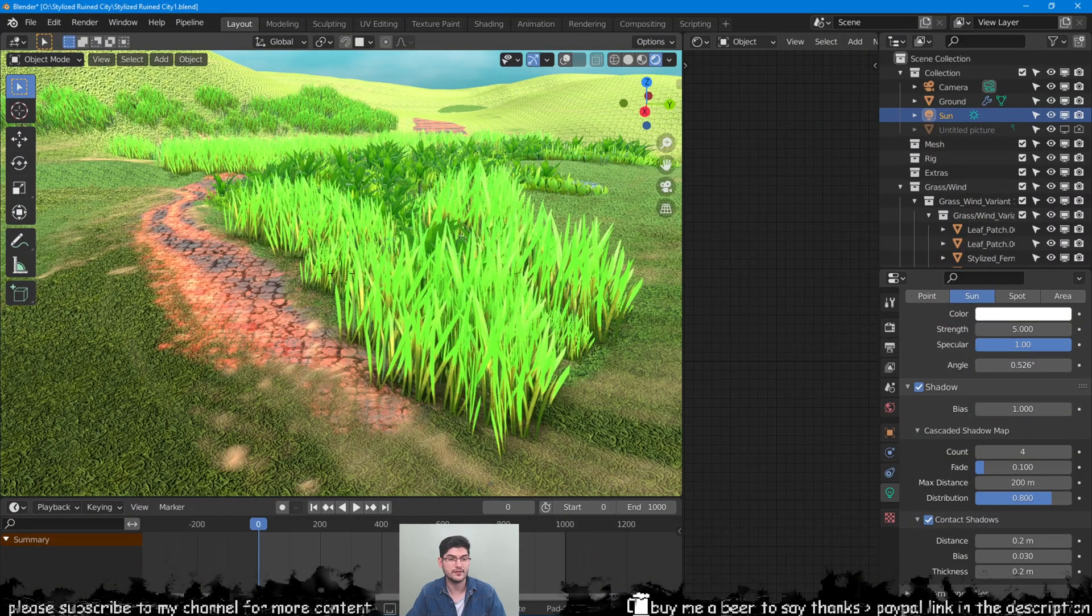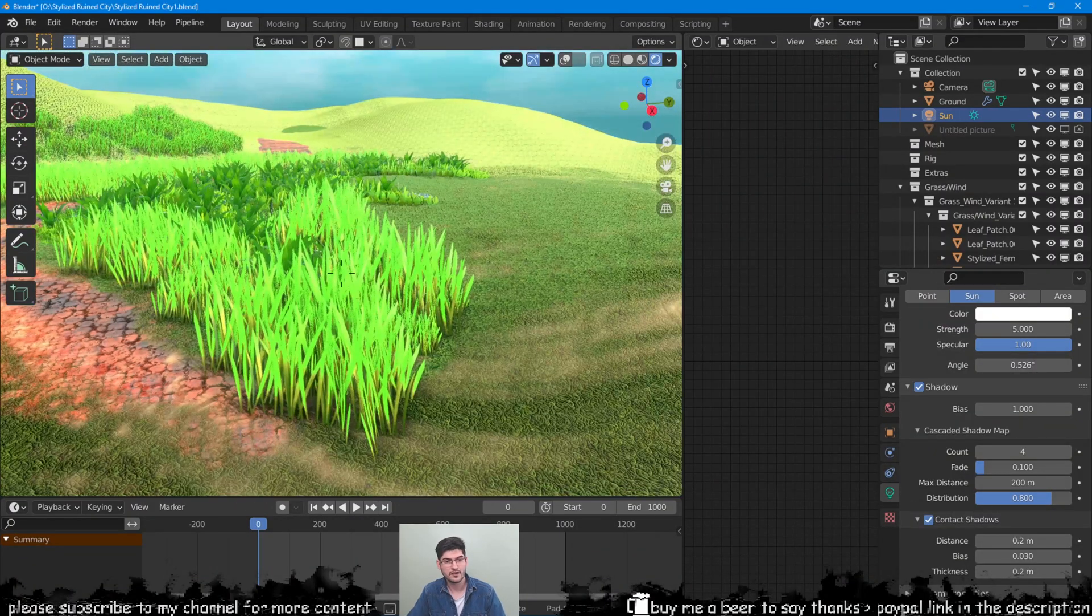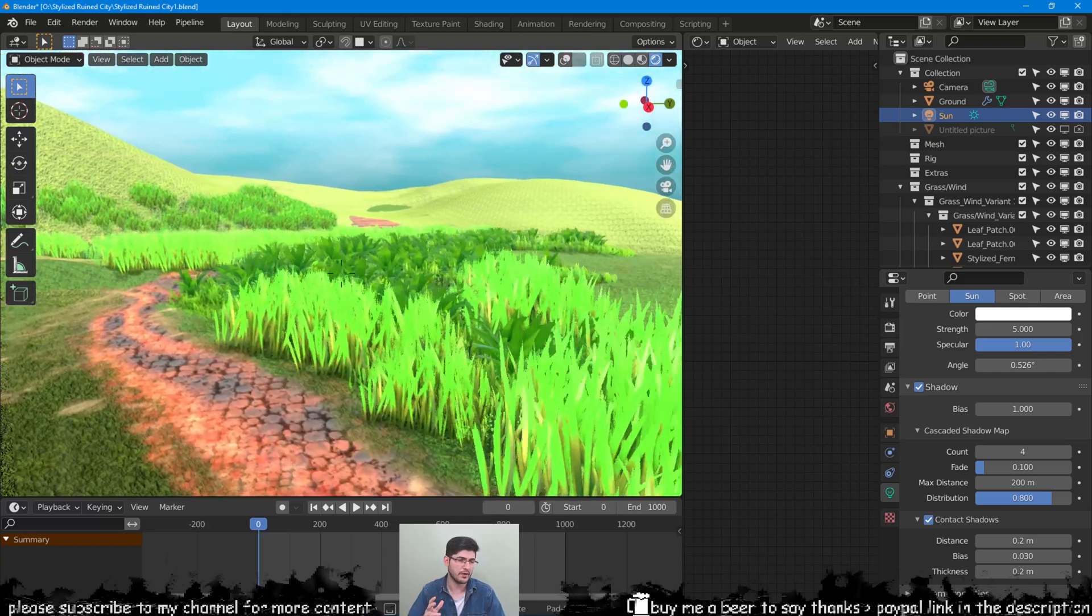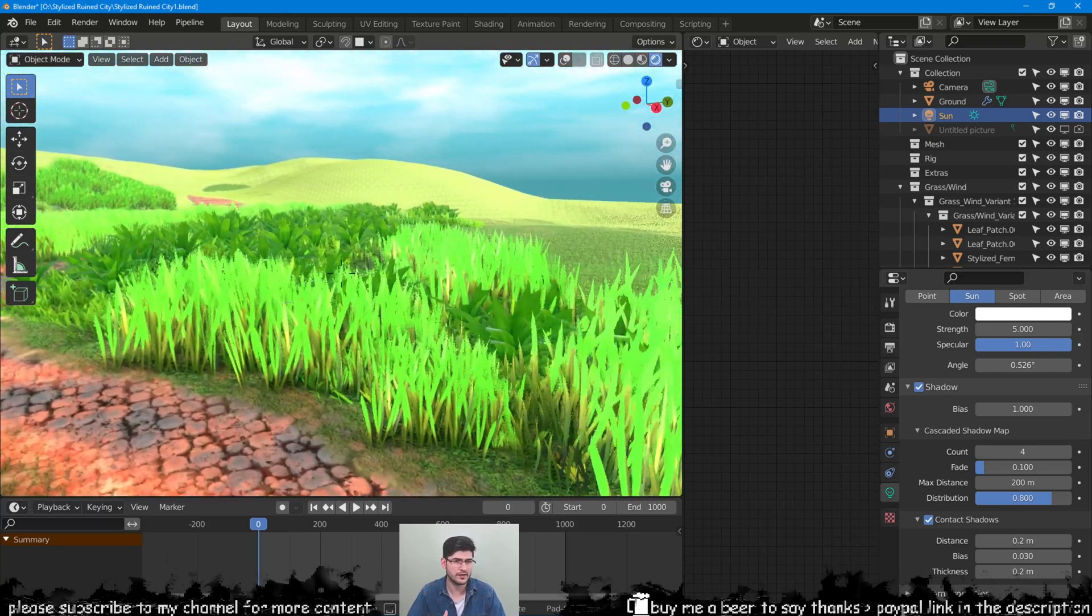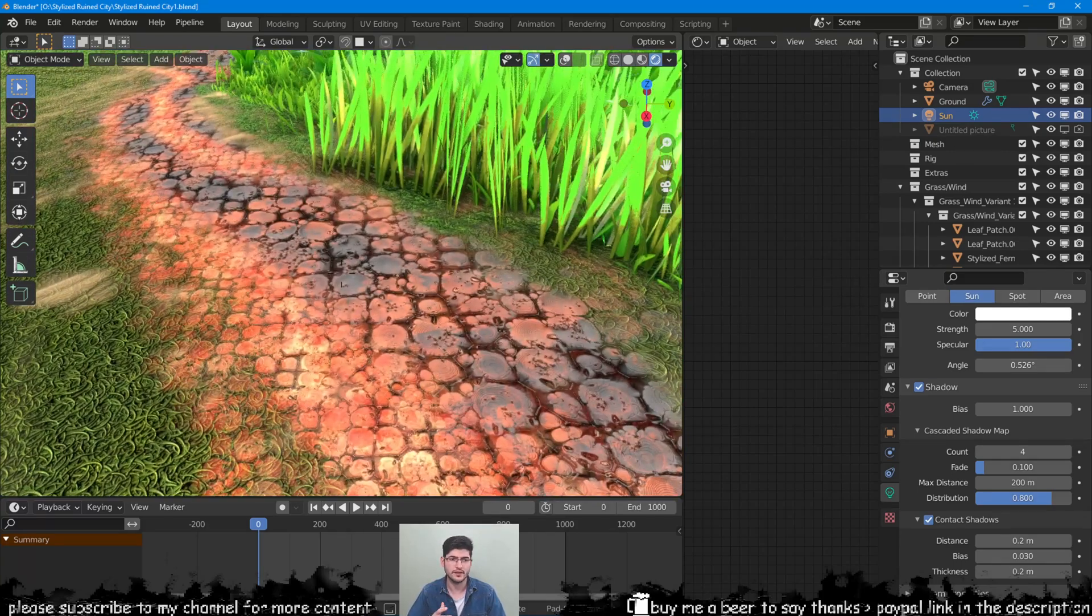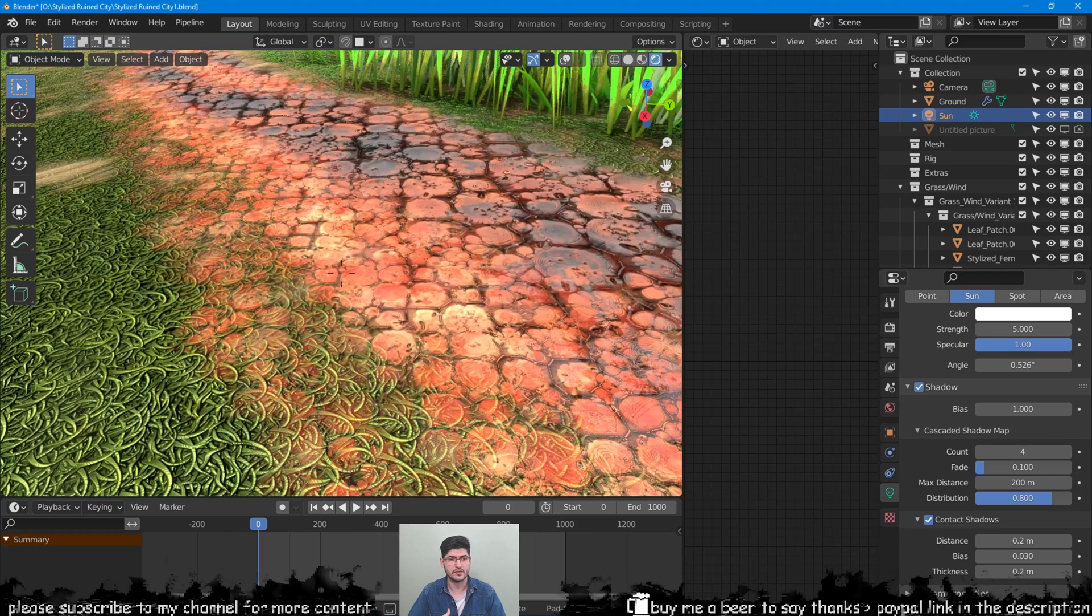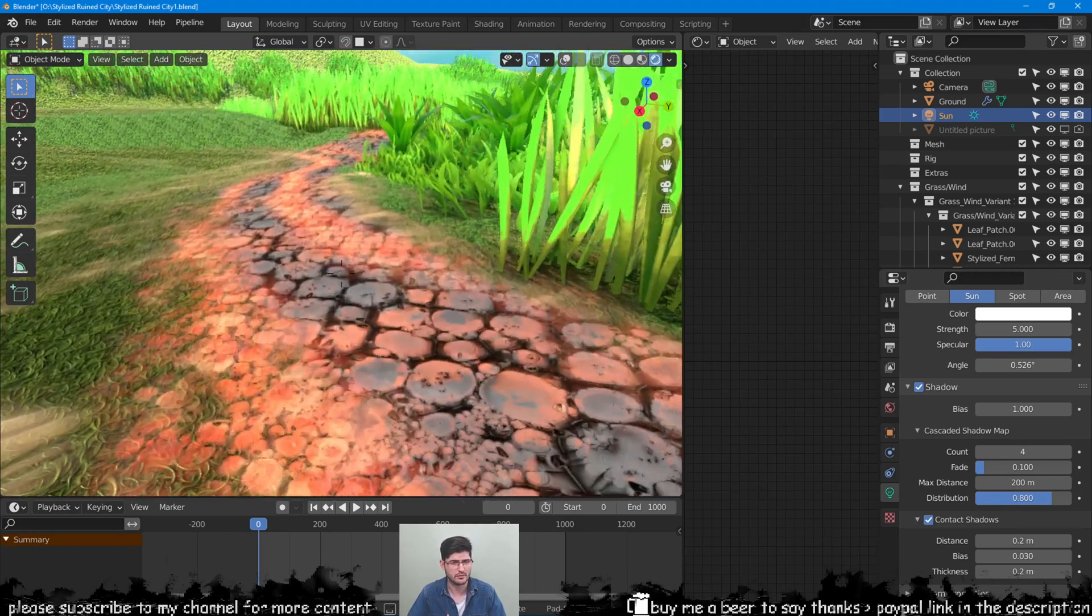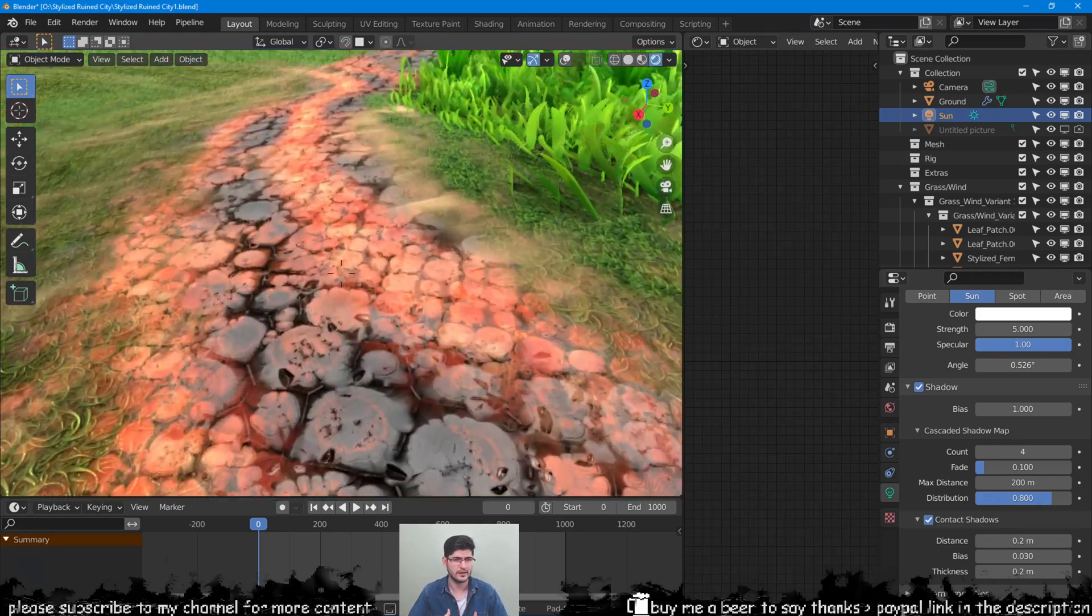Hey everyone and welcome to my Blender series in which I will talk about fundamentals of texture paint and landscape sculpting. In today's video we're looking at adding multiple textures to the same mesh and blending them together.